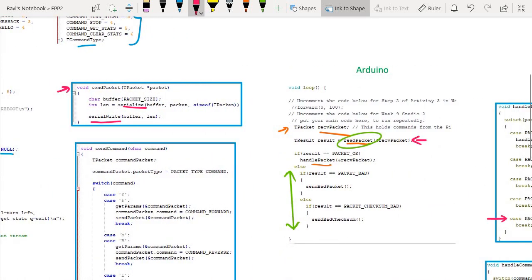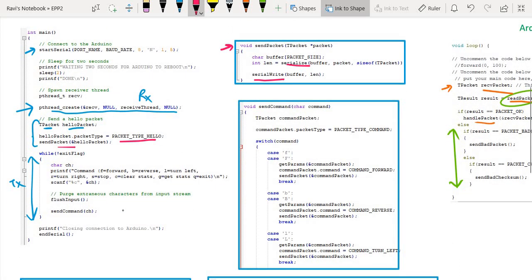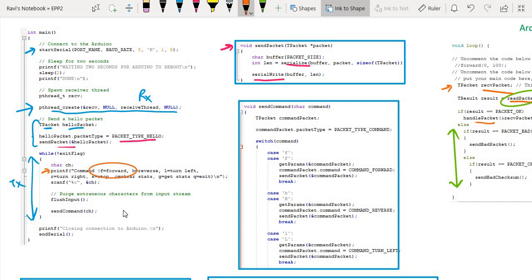Once the information comes in — what is the next thing that will happen? Over on the RPi side, we are going to start sending commands. What we are doing here is asking the user to key in the alphabet related to what we want the robot to do — F is forward, B is reverse, L and so on. These are the letters associated with the commands. Let's assume we want the robot to move forward, so we key in F, and after capturing F we call the function called send command.